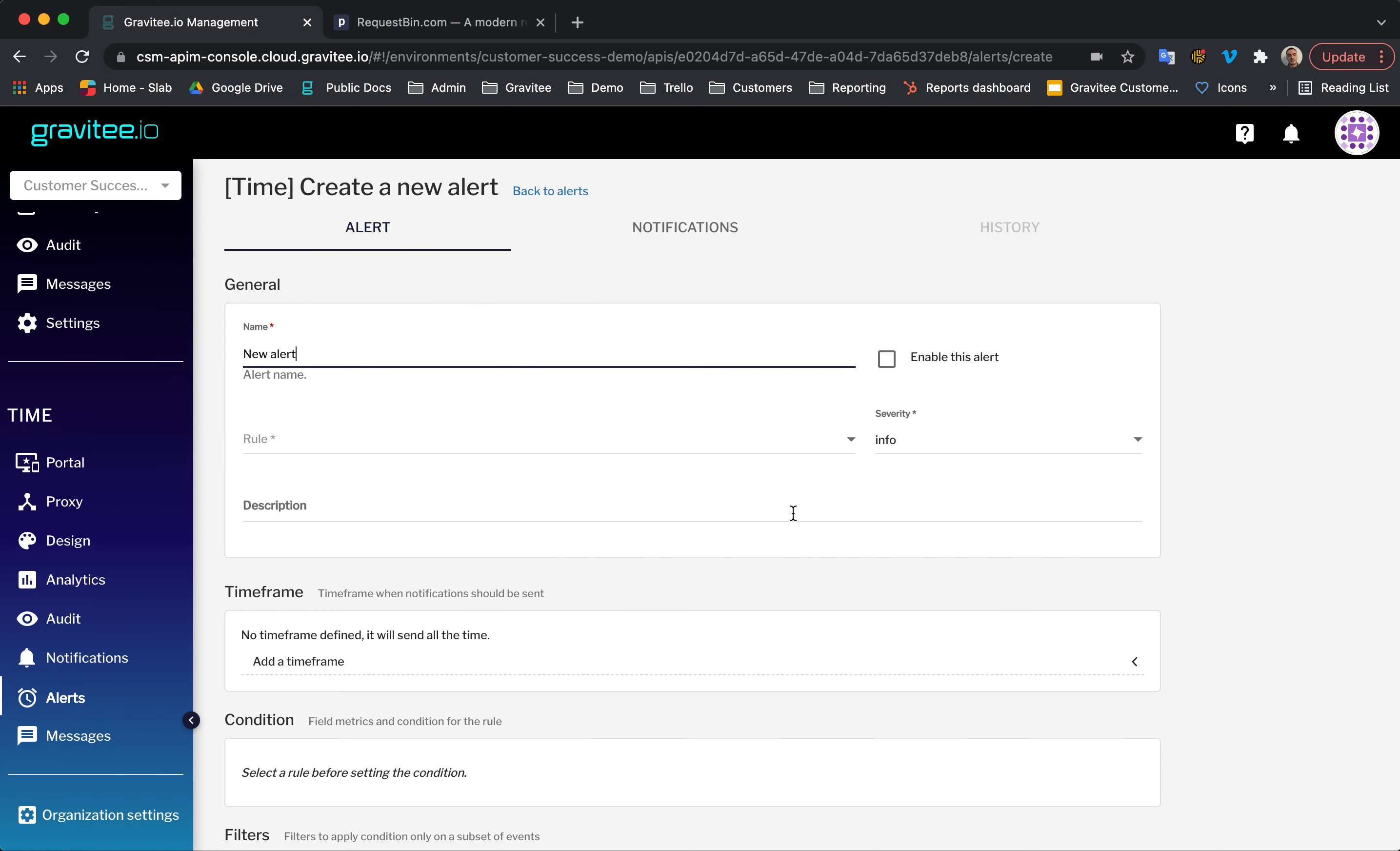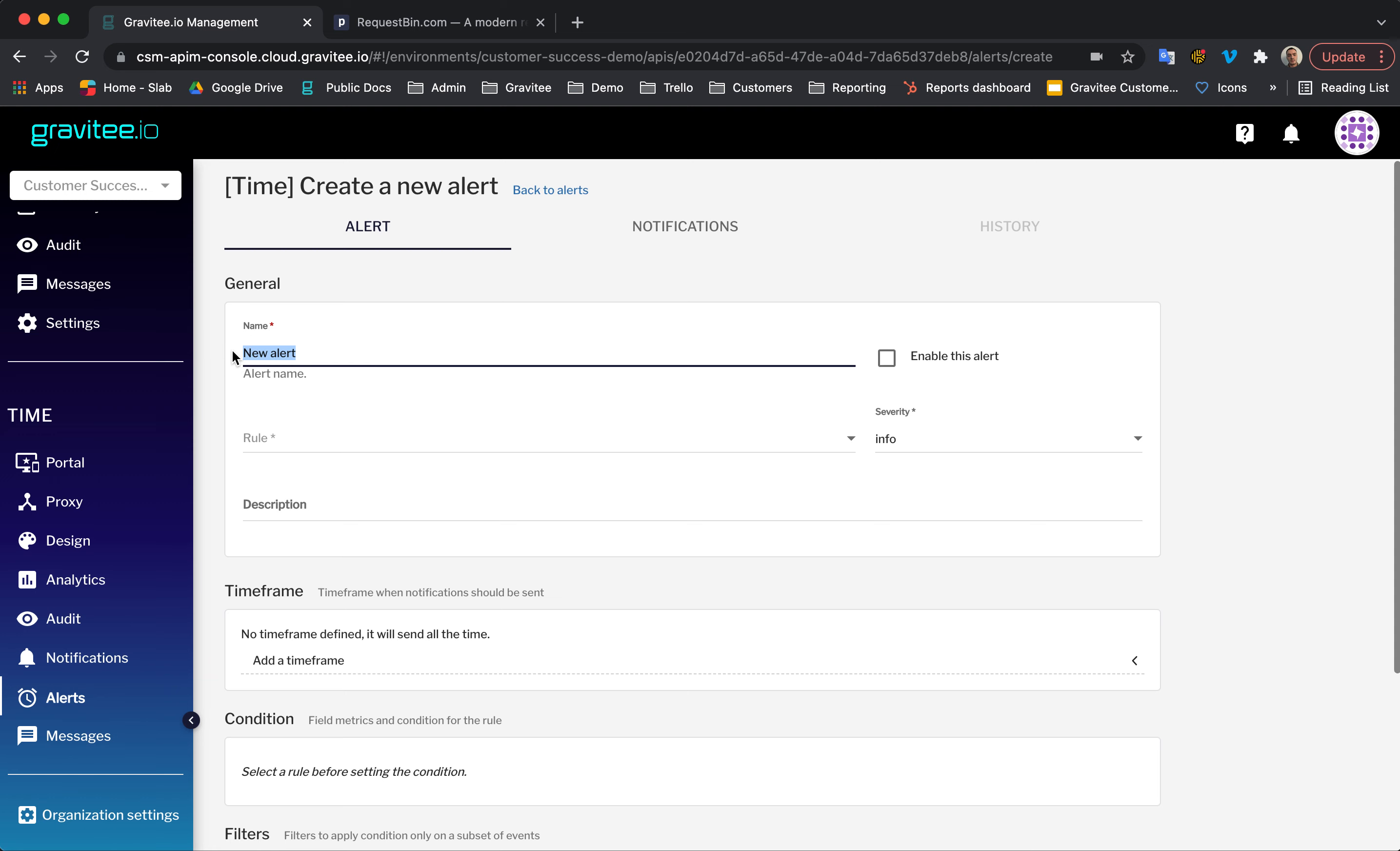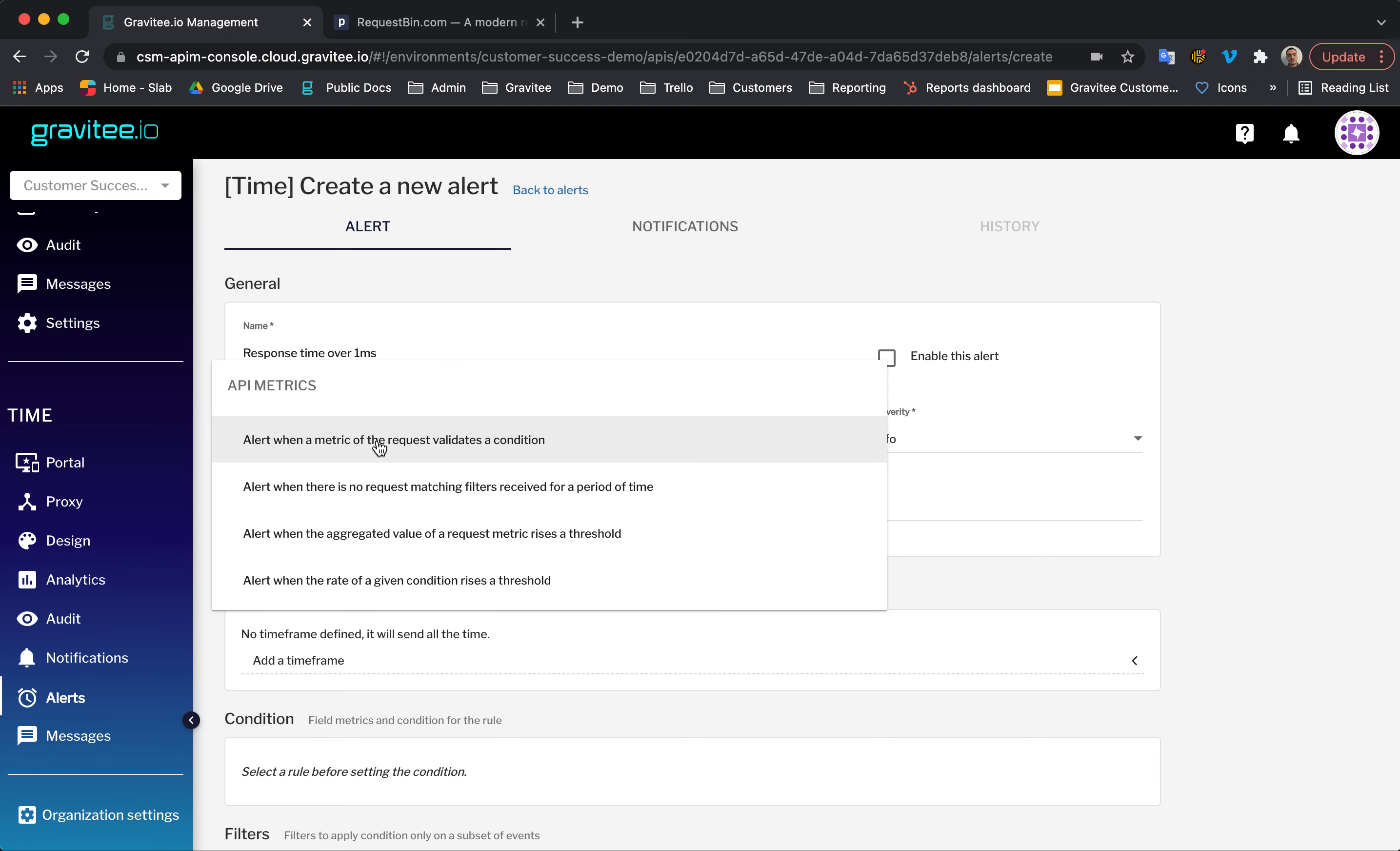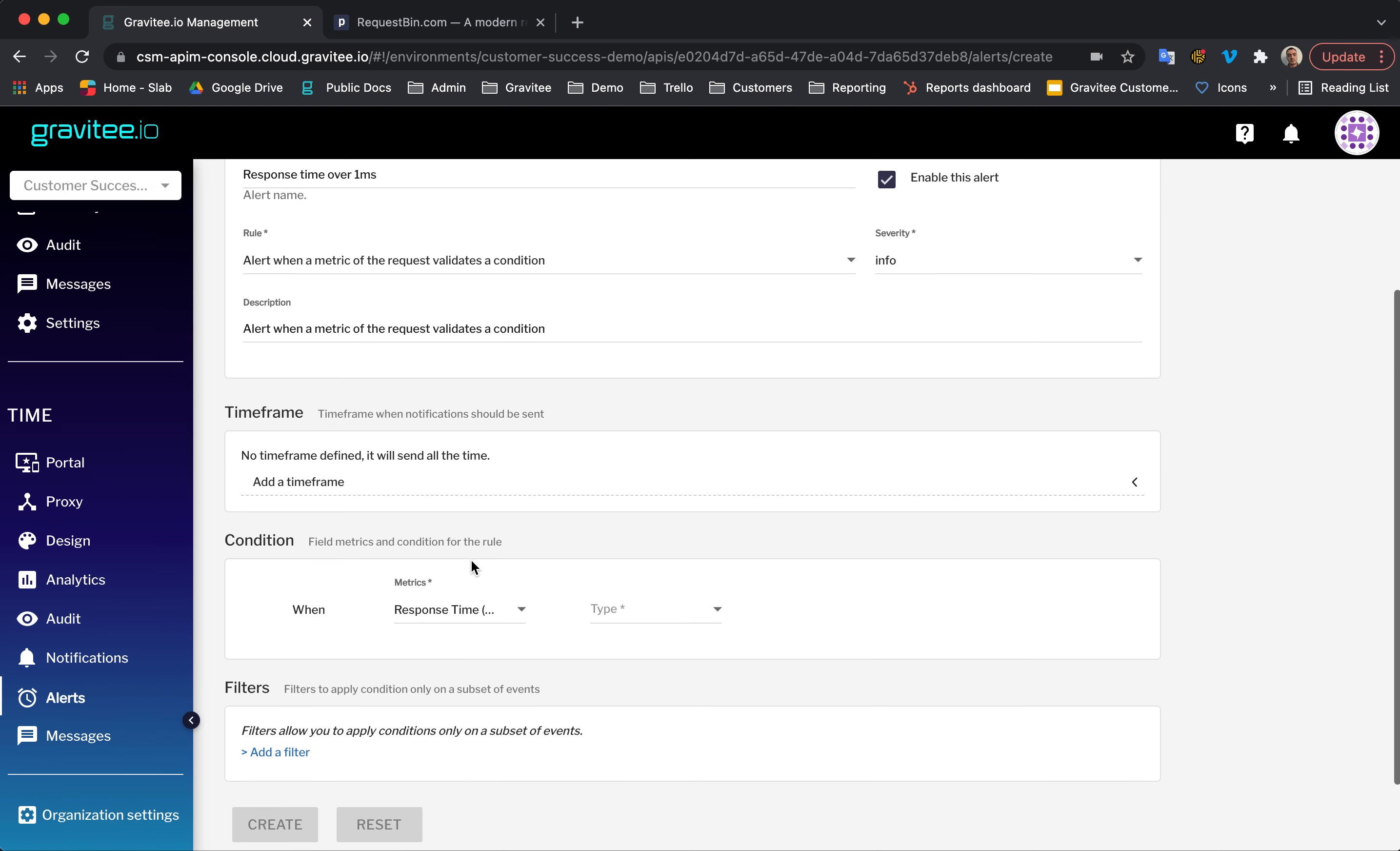Let's click the plus icon. For this alert, I'm going to give the name of response time over one millisecond. And then, for the type here, I'm going to select alert when a metric of the request validates a condition. I'm going to enable this alert now as well so we don't forget to do that later. I'm going to skip the time frame section so this alert will fire all the time.